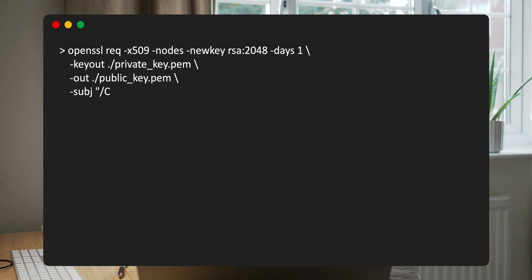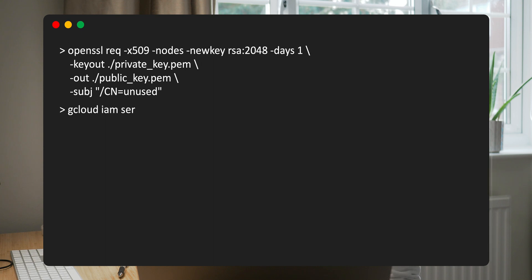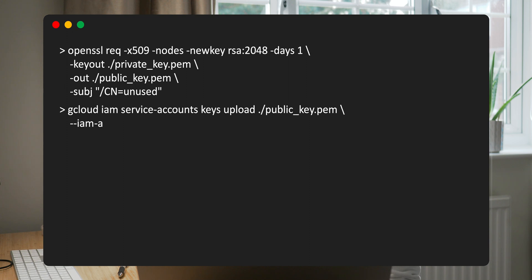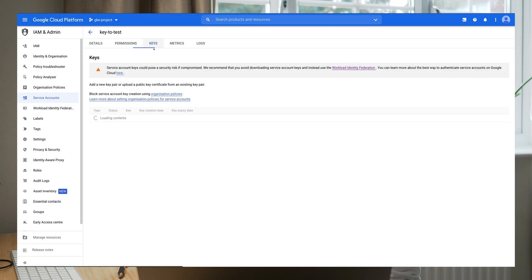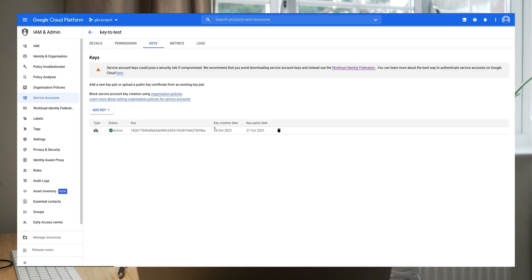In this example, I create a key wrapped in an X.509 certificate that expires in one day. When we run this command, we get two outputs: the private key and the public key. We can then upload this public key using the gcloud command or the console, and in the console we can see that the key now has an expiry date. This is one way to create the keys.